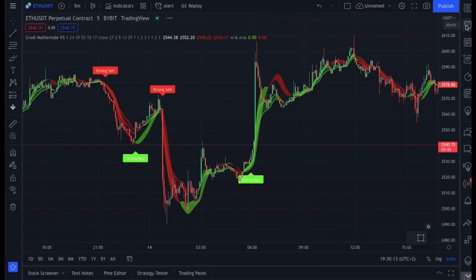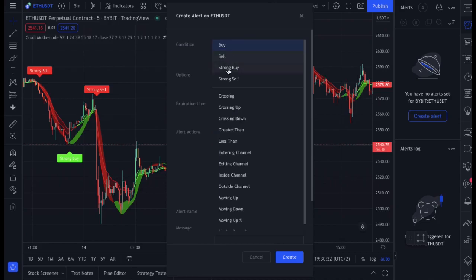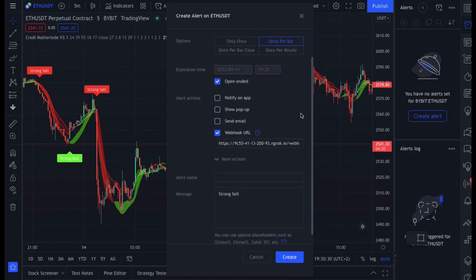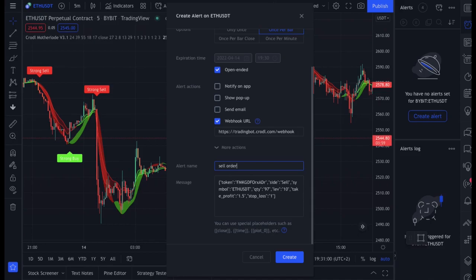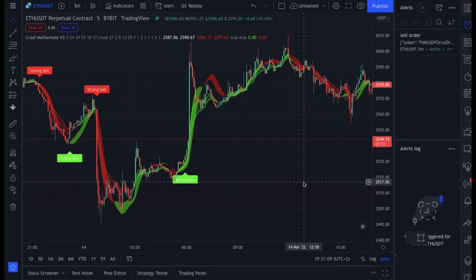In TradingView, click the clock icon and select 'Create New Alert'. Select the indicator and start by creating a strong sell alert, set to 'Once Per Bar' so that every time a flag appears it executes a trade. Type in the webhook URL — it's https://tradingbot.crotal.com/webhook. Clear the message field and paste in the syntax. You can label it 'Sell Order' for example. Click Create — now if the next sell flag appears, it will open a trade with take profit and stop loss.